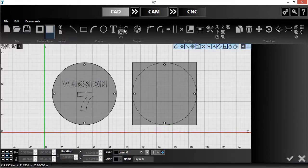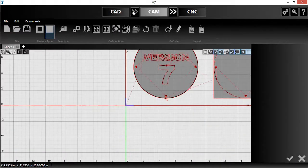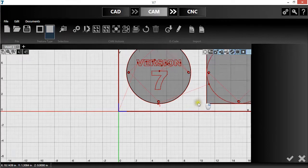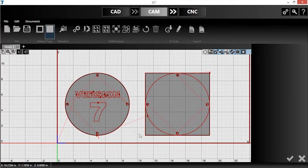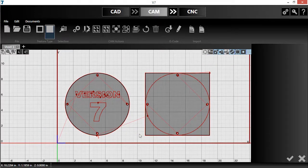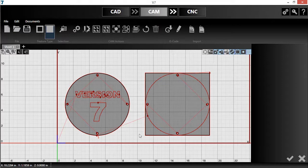Now, I'll push the parts into the CAM module where the toolpaths will be generated. Initially, version 7 will handle each part separately, meaning that all of the marked features on one will be made, then the cutouts, and finally the perimeter of the part.